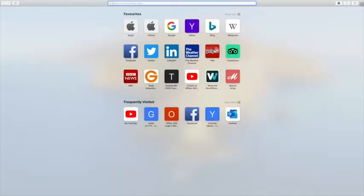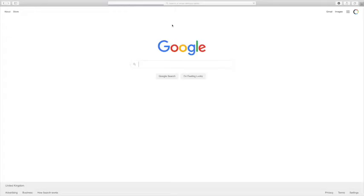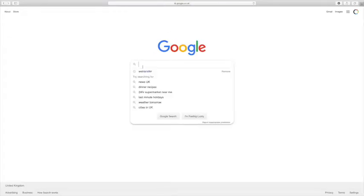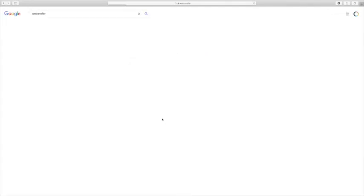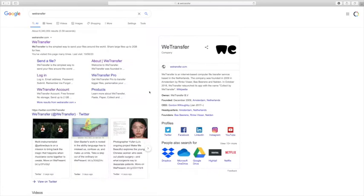Do a search on your web browser, I'm using Google, type in WeTransfer and click search. It's usually the first result on the search page.